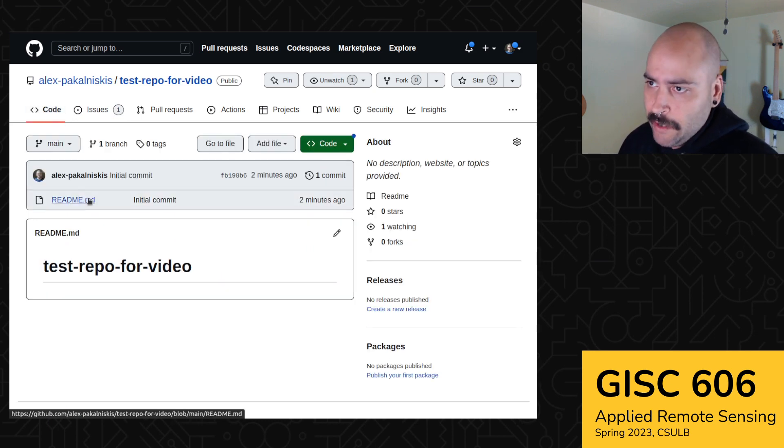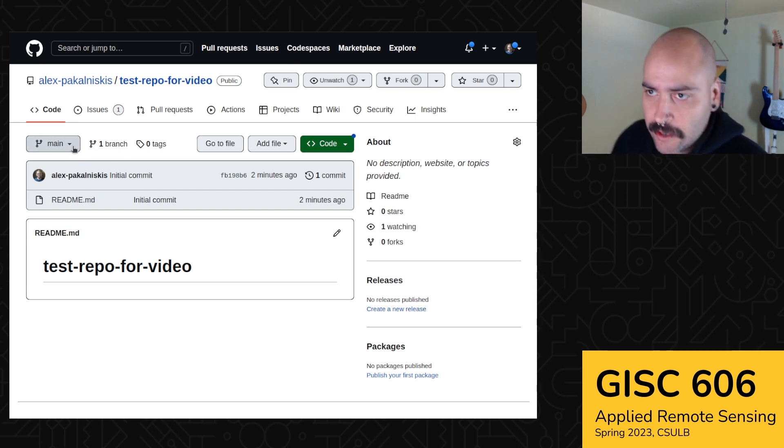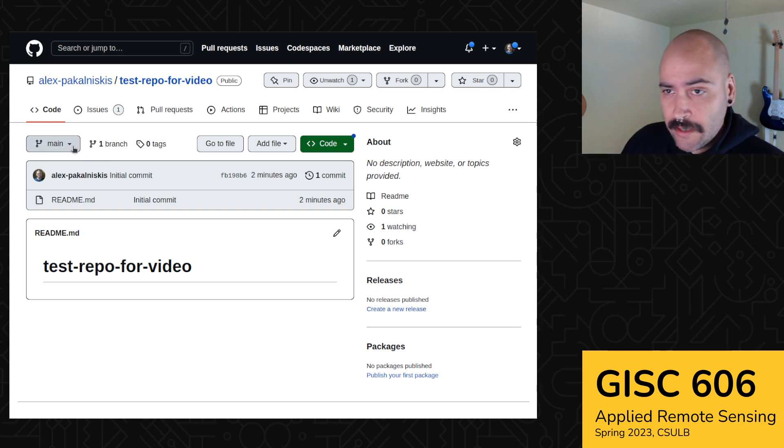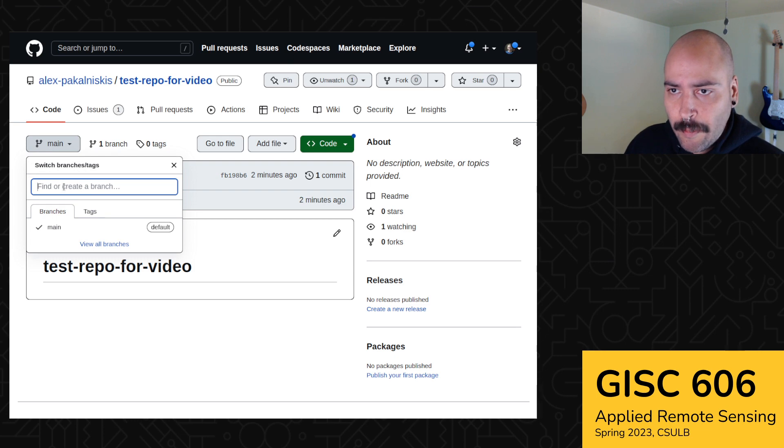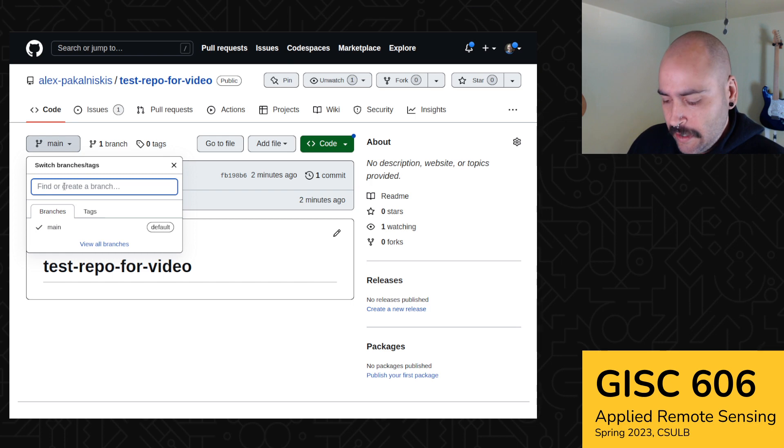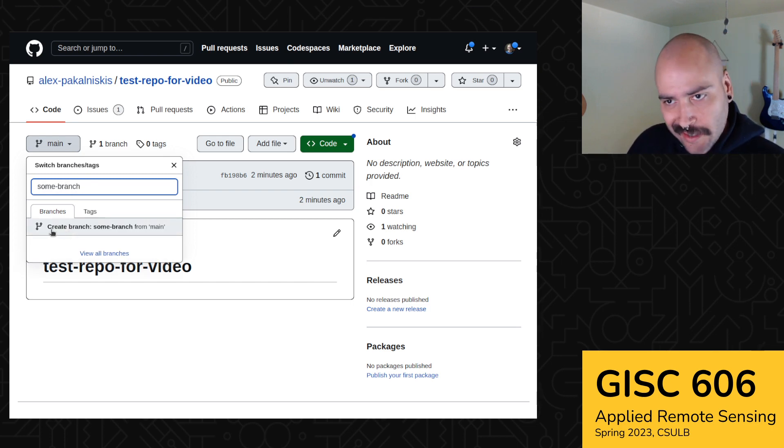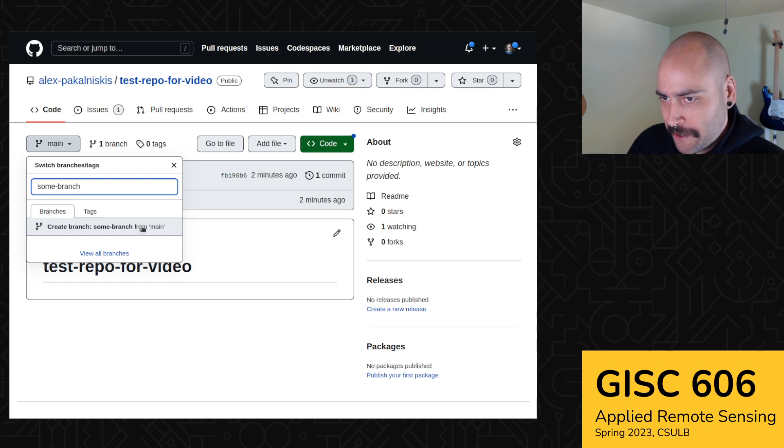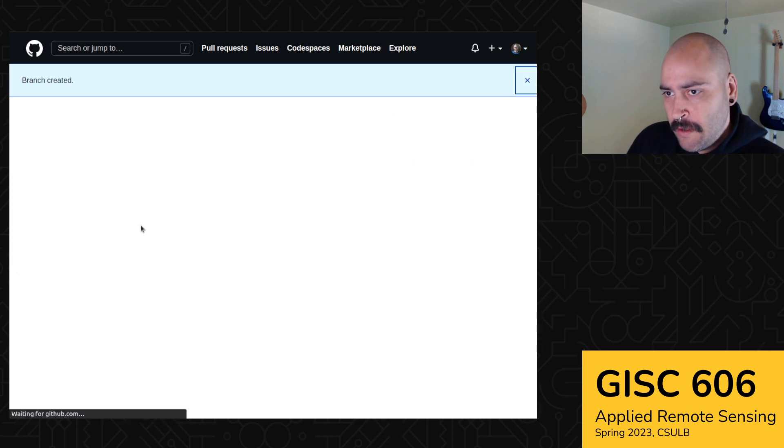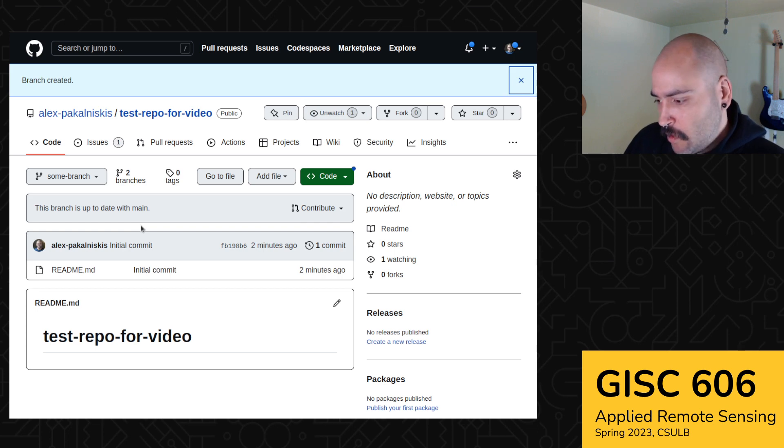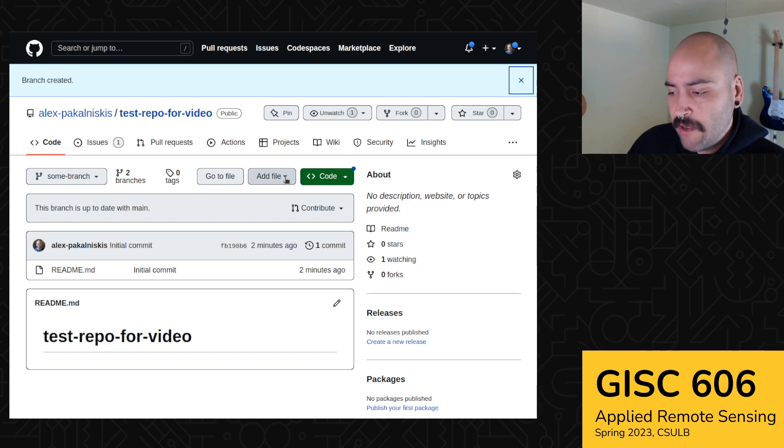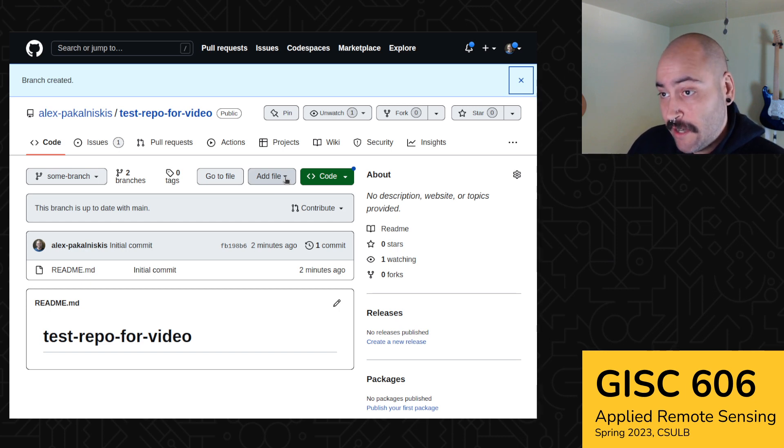Another common operation in a repository is creating a branch. I've asked you to do this one or two times already. And so you can do this by clicking this down icon where it says main, and then let's call this branch some branch. And then we're going to select this create branch some branch from main. Awesome. So now we can do operations on this branch we've created without affecting the main branch.